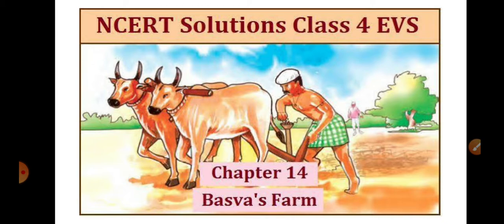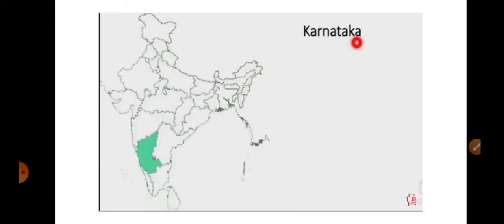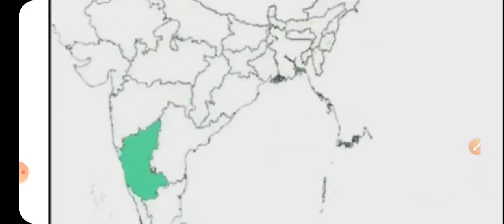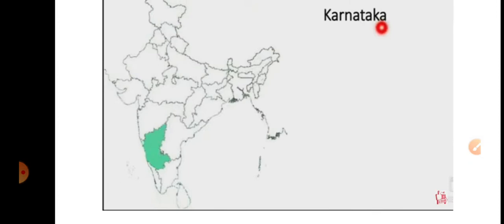We were doing Basva's Farm. I have already explained who Basva was. Basva lived in Karnataka — you can see Karnataka state on the map of India. He lived in Belvanica village in Karnataka. This is a story about Basva, who lived in Belvanica village.